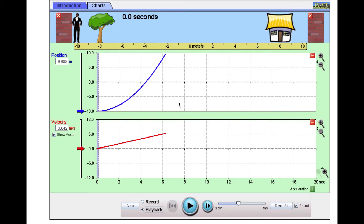We also have one new graph here: a velocity versus time graph. Similar to position versus time, they both have time on the x-axis labeled in seconds, but on the y-axis we have the velocity at every given time. On this velocity versus time graph we have a slope, and that slope means we have a change in motion because over time the velocity is going up.